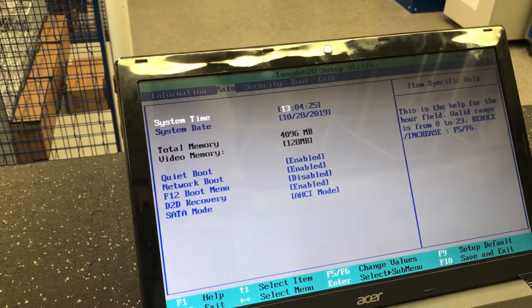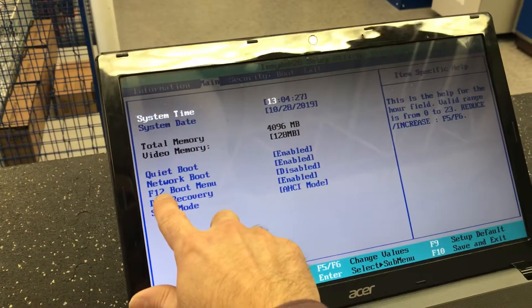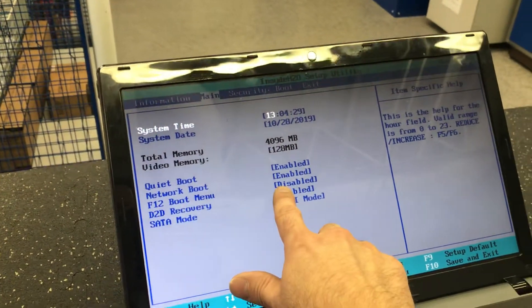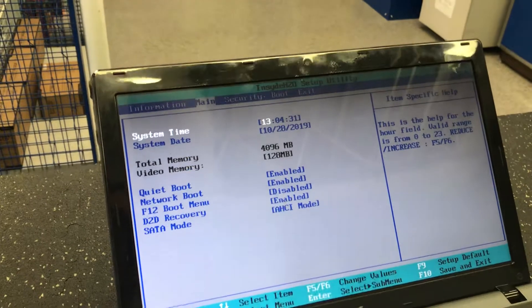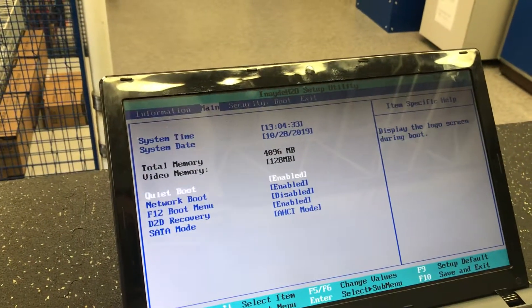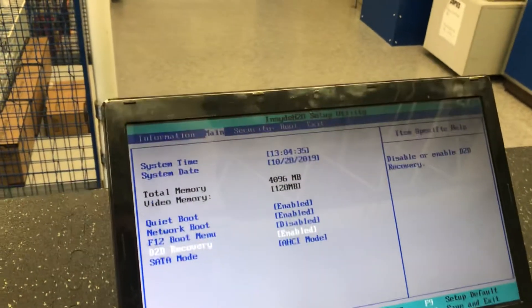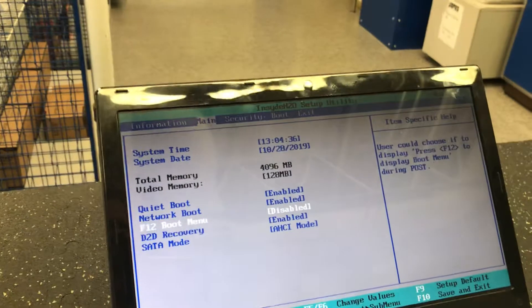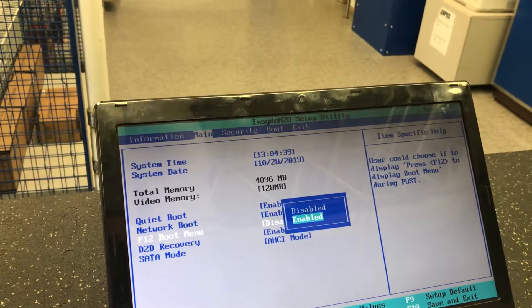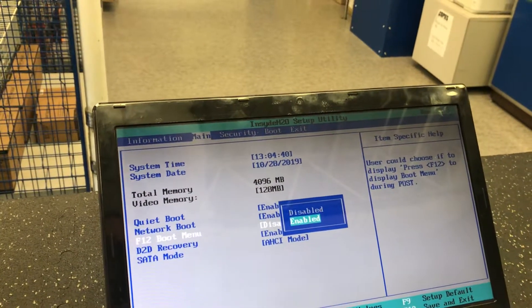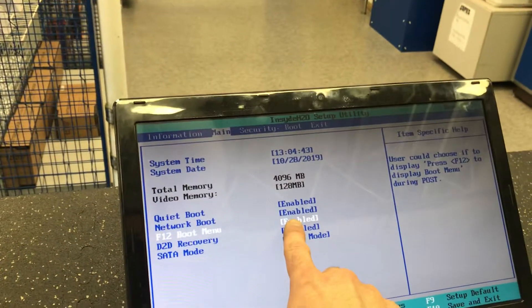So we're going to go to Main, and under Main you're going to see it says 'F12 Boot Menu' and it's set to disabled, which isn't very good. Let's navigate with our arrow keys down to F12 Boot Menu, hit Enter, arrow key down to Enabled, hit Enter again — and it's now set to Enabled.